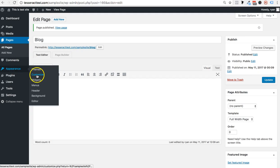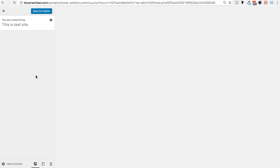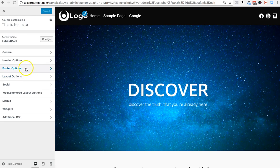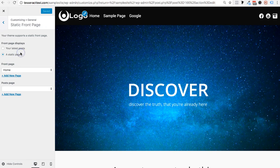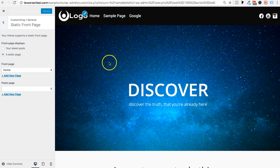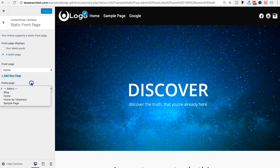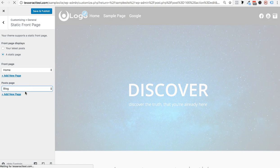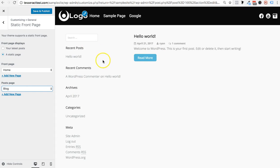Now we're going to jump over to the Customize area. Go to Appearance and click on Customize. Then go into General and click Static Front Page. You probably already set up your home page. For the Posts Page, WordPress is asking you where you'd like your blog to live — and you're saying you'd like it on this Blog page. You'll see it show up just like this on the blog page.